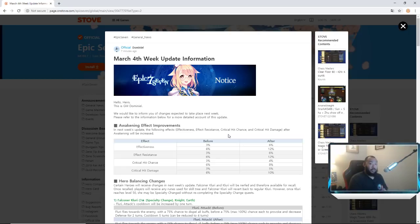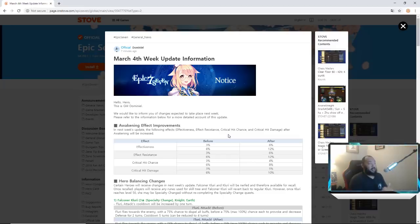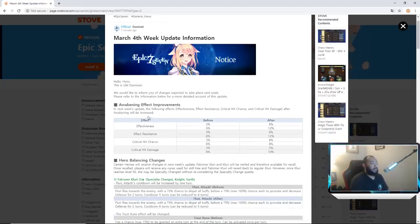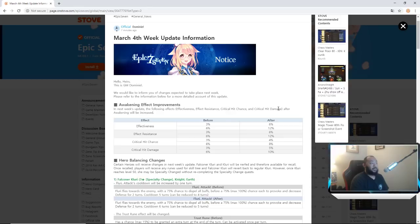So let's go ahead and dive in. Hello heirs, this is Jim Dom. We would like to inform you of changes expected to take place next week. Please refer to the information below for a more detailed account of this update. Awakening effect improvements - next week's update, the following effects: effectiveness, effect resistance, crit chance and crit damage after awakening will be increased.